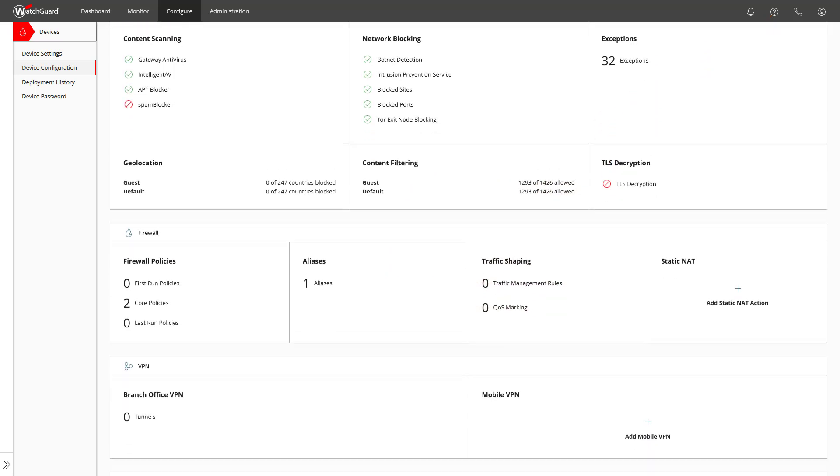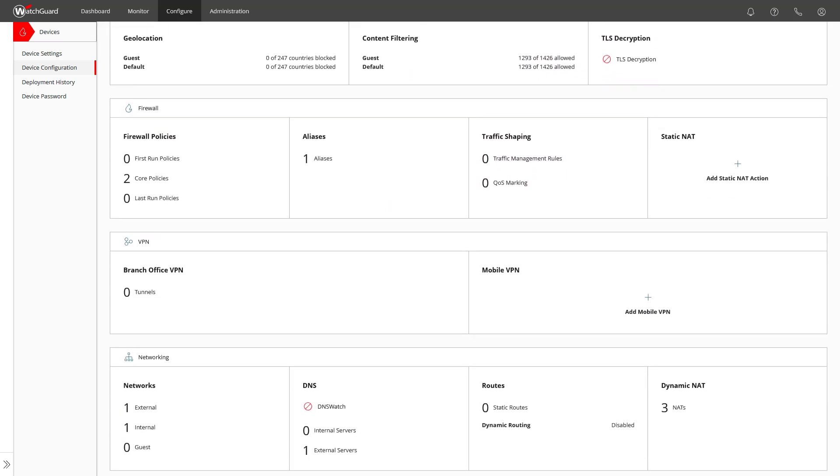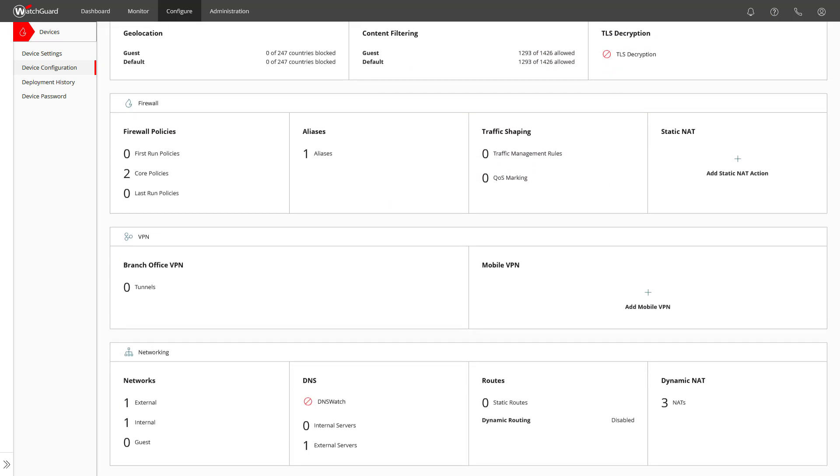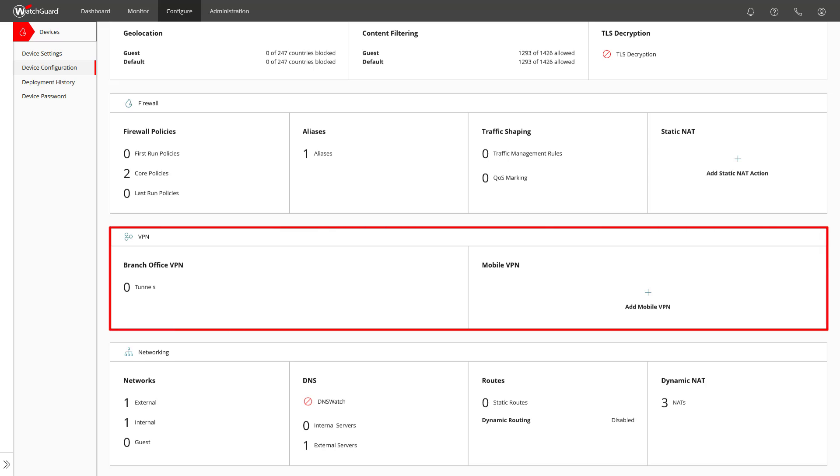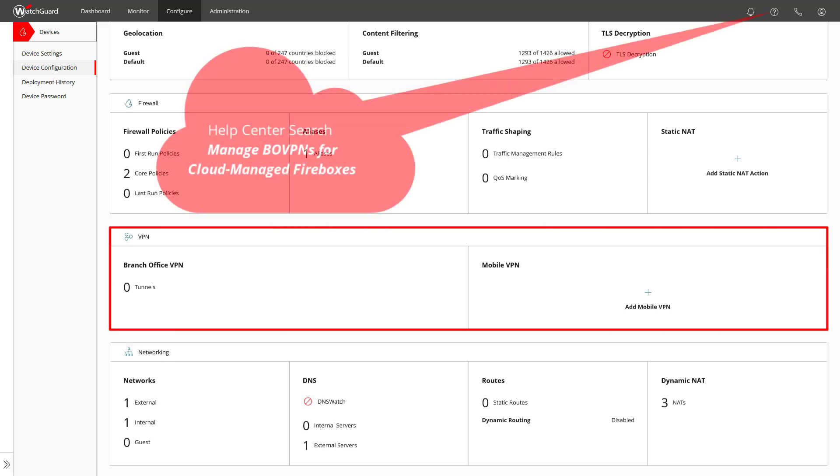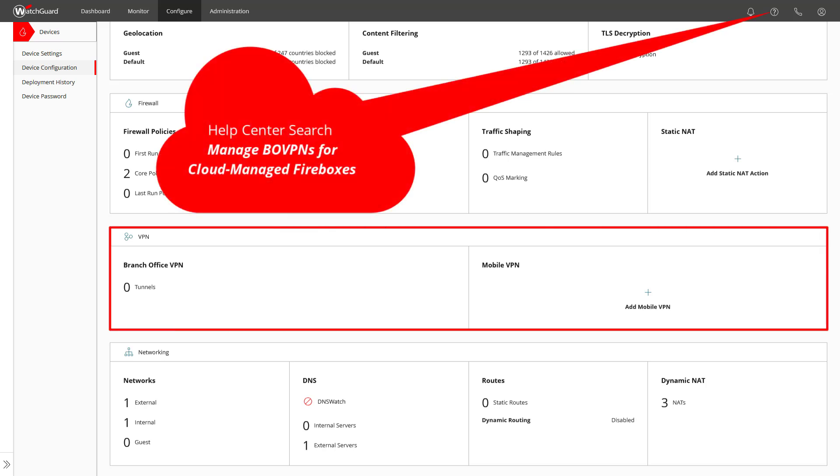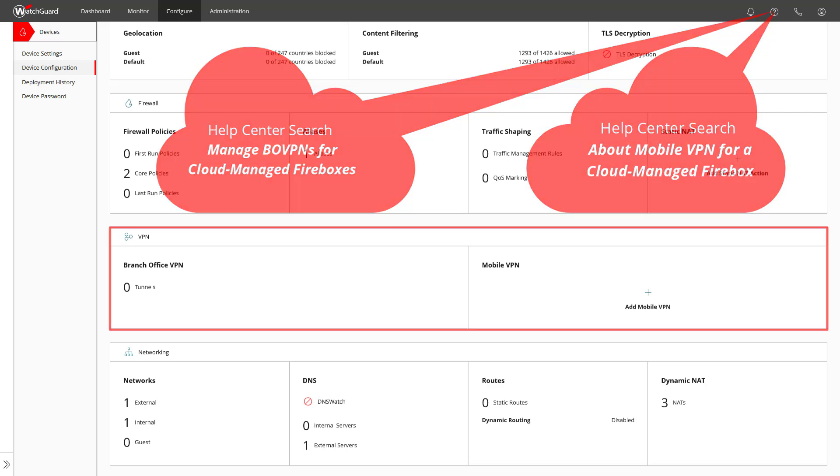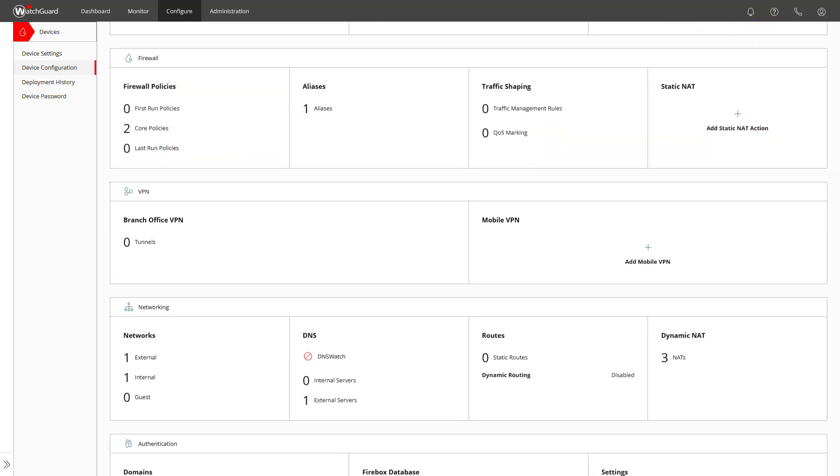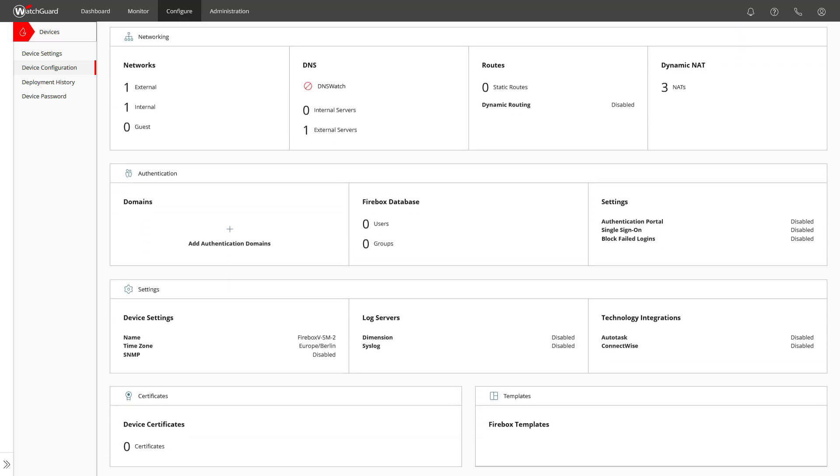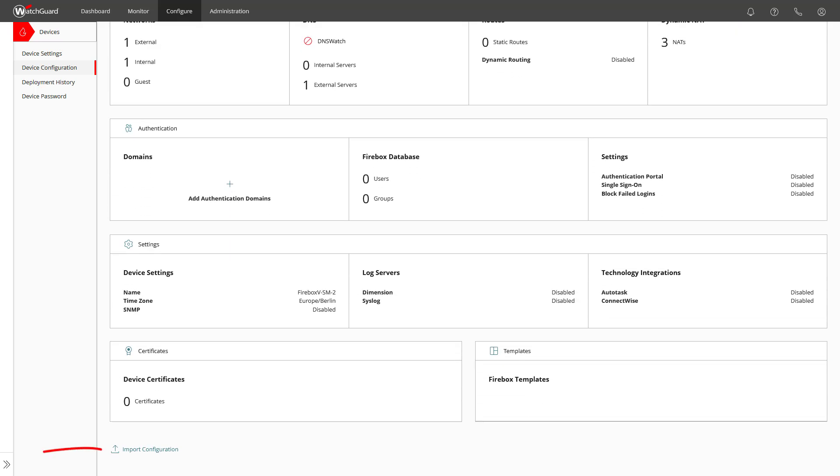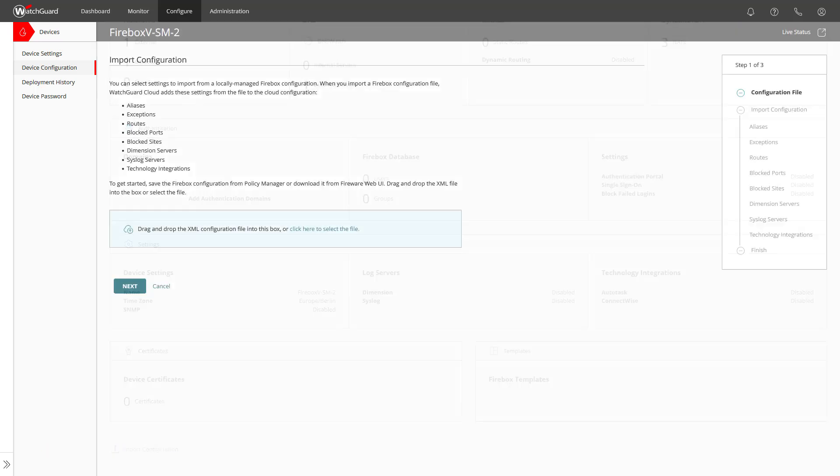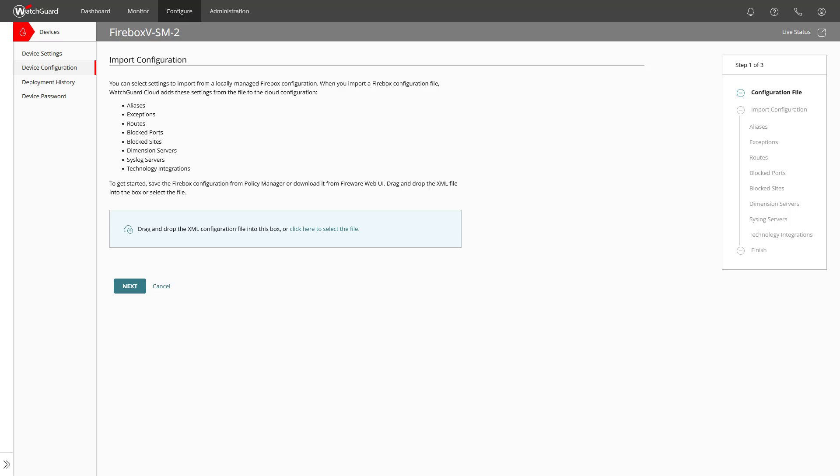A bit further down in the device configuration page, we can see the area VPN, so where you are able to configure your branch office and mobile VPNs. At the bottom of the page, you see the option import configuration. This does not support the import of the complete configuration from a locally managed firebox, but some areas can be selected to be imported.